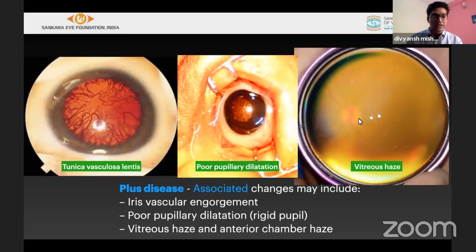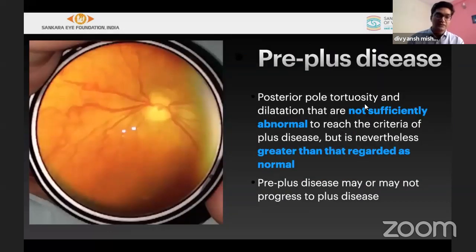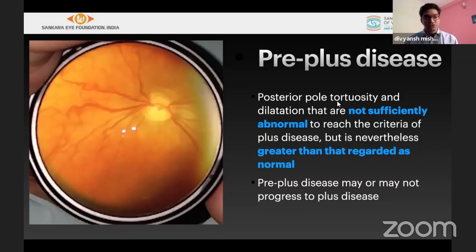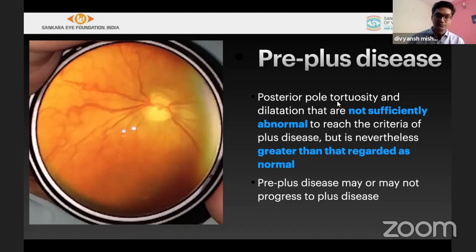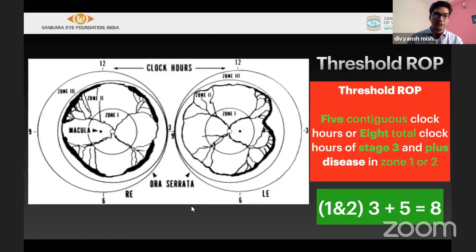Other features of plus include vitreous haze or anterior chamber haze — as you can see, only the disc is barely visible in such cases. Pre-plus disease is less severe, where dilatation and tortuosity do not equal the reference plus image and do not involve two or more quadrants. A pre-plus disease can gradually be seen and often resolves by itself. This plus reference image should always be kept in mind.